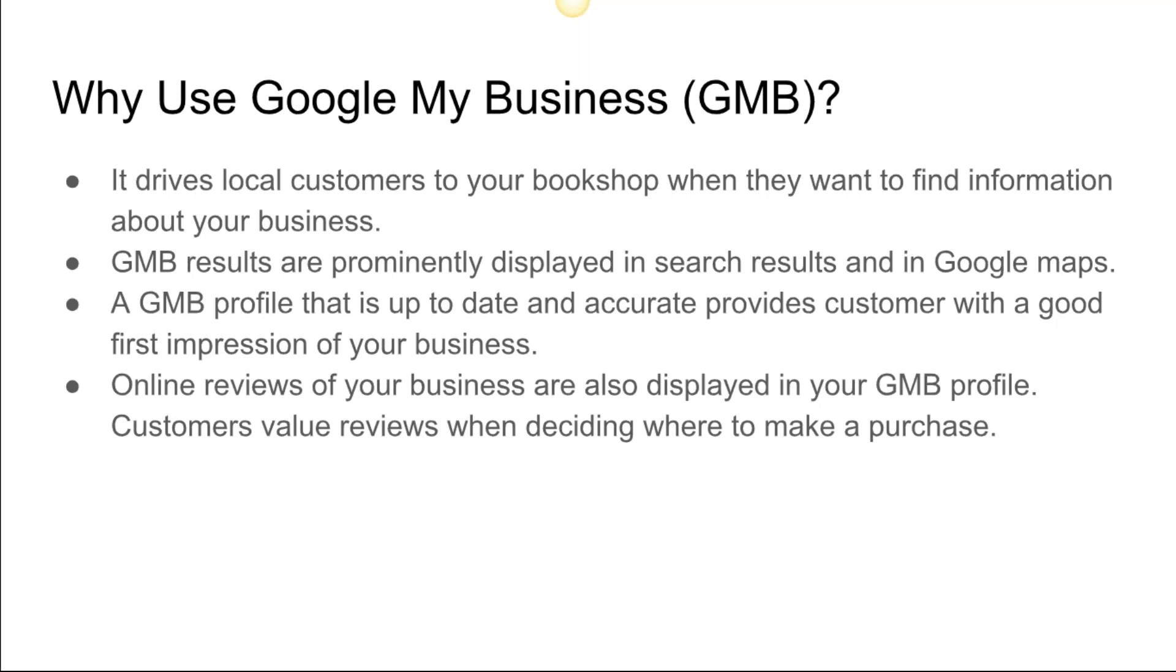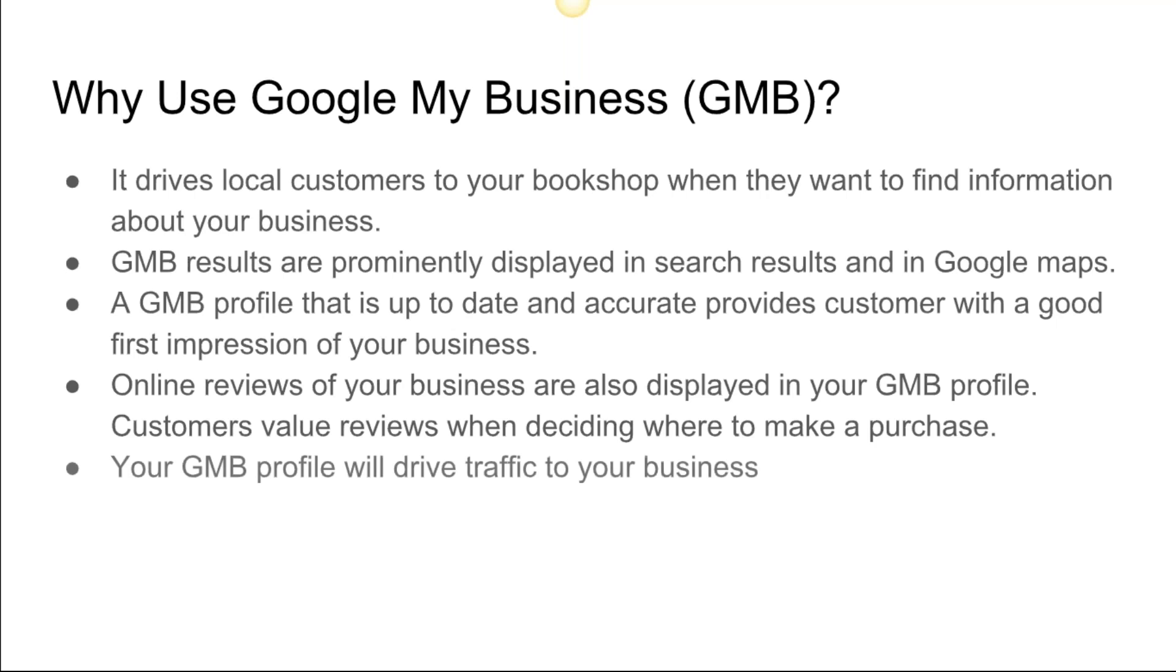Online reviews of business are also displayed in your Google My Business profile. Customers value reviews when deciding to make a purchase. If there's a negative review in your Google My Business thing, you have the option to go in there and respond to it. Just respond openly and honestly, and people respect that.